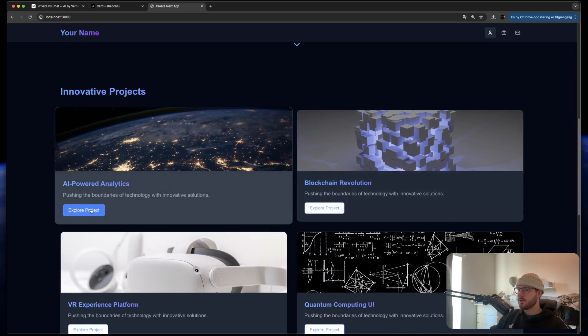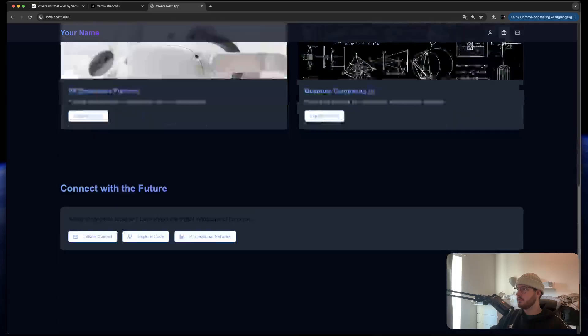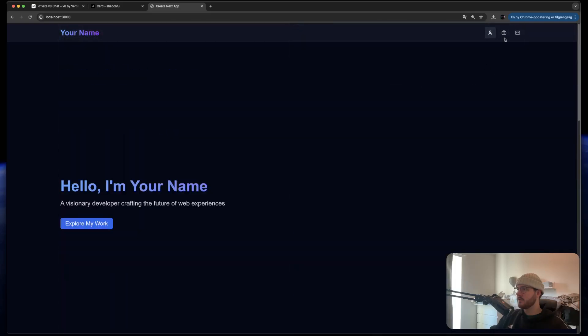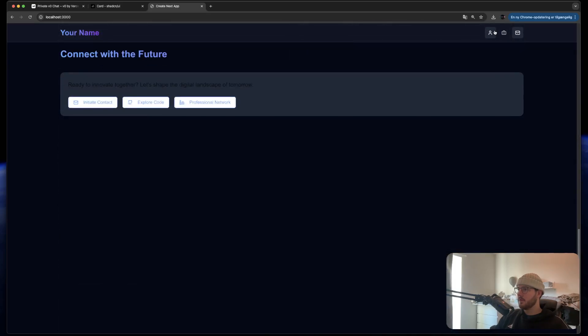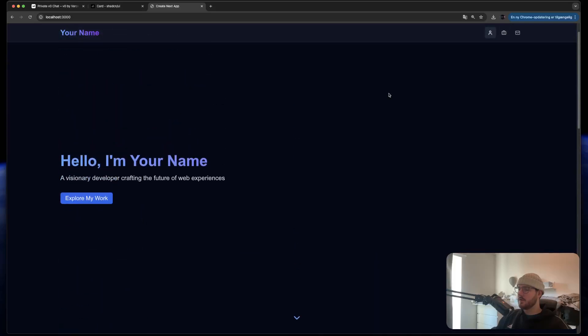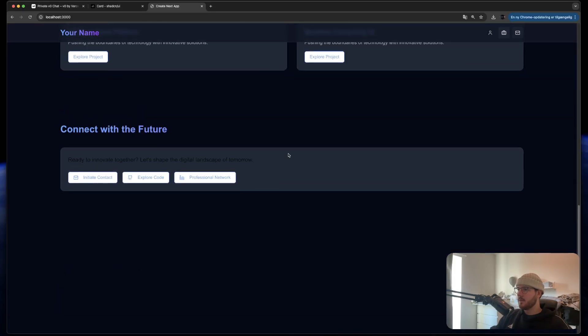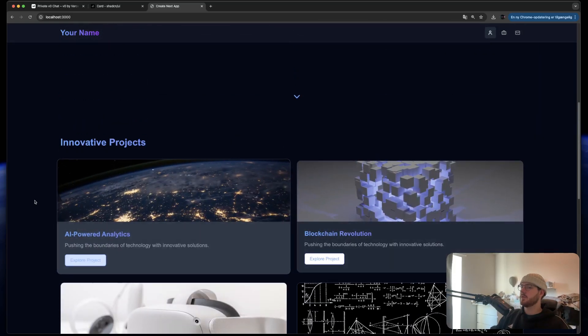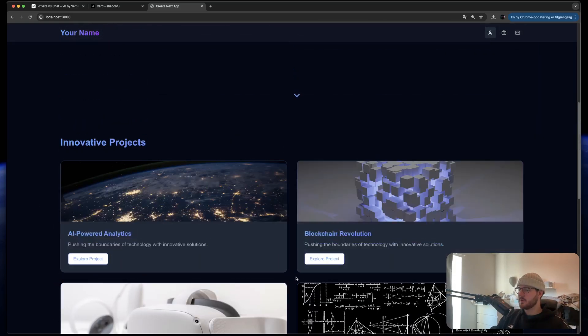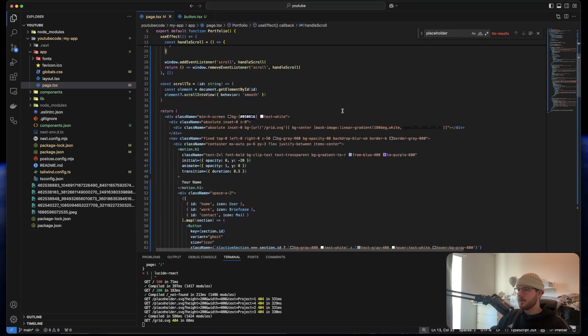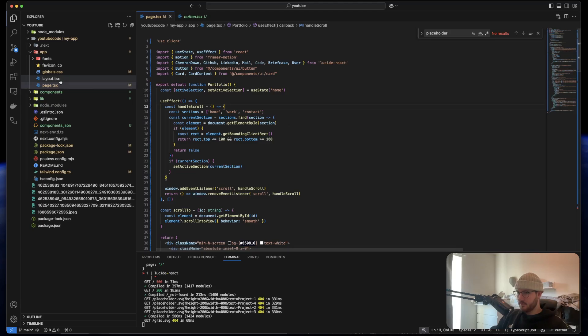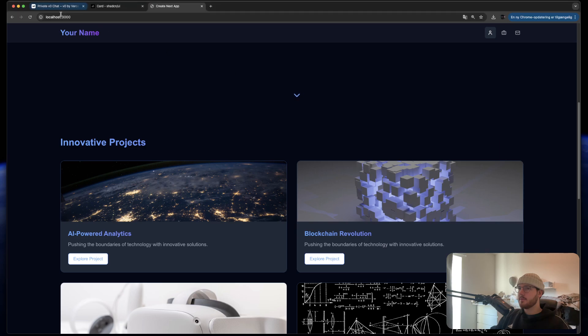Then of course you can do like external links or put different pages if you want. But just keep in mind how fast I did this. There's not been 10 minutes yet and we already have a simple, good looking portfolio website with good components and overall just correct use of code.